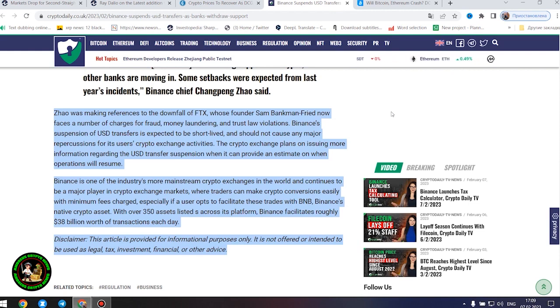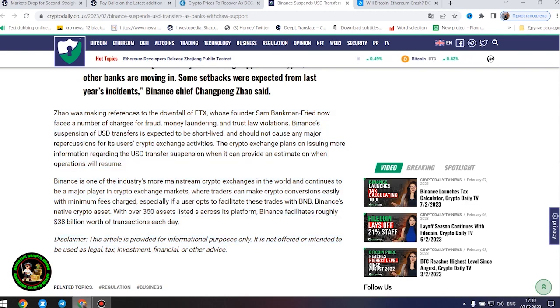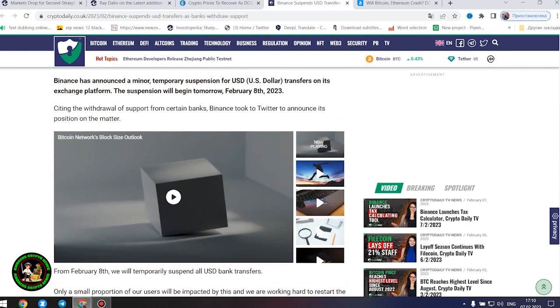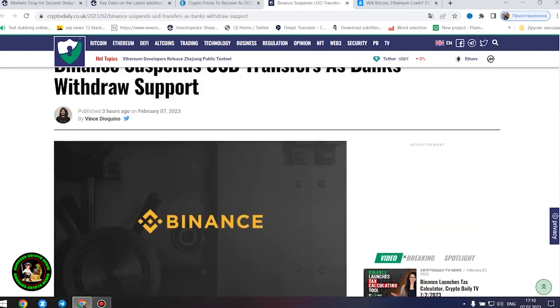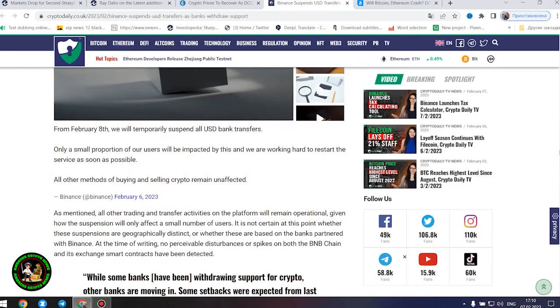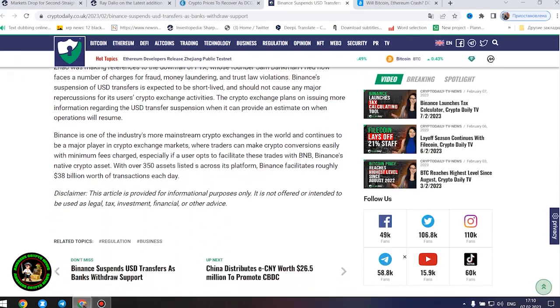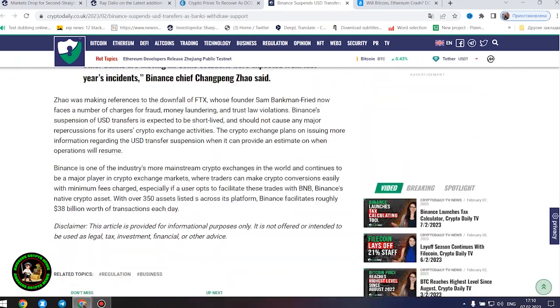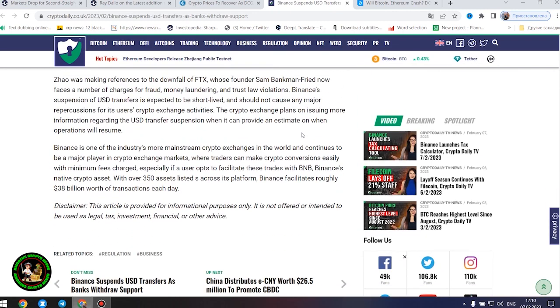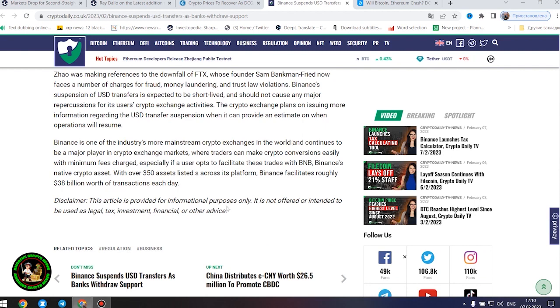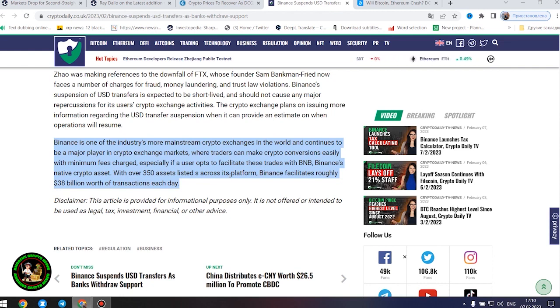The crypto exchange plans on issuing more information regarding the United States dollar transfer suspension when it can provide an estimate on when operations will resume. Binance is one of the industry's more mainstream crypto exchanges in the world and continues to be a major player in crypto exchange markets where traders can make crypto conversions easily with minimum fees charged, especially if a user opts to facilitate these trades with BNB, Binance's native crypto asset. With over 350 assets listed across its platform, Binance facilitates roughly $38 billion worth of transactions each day.